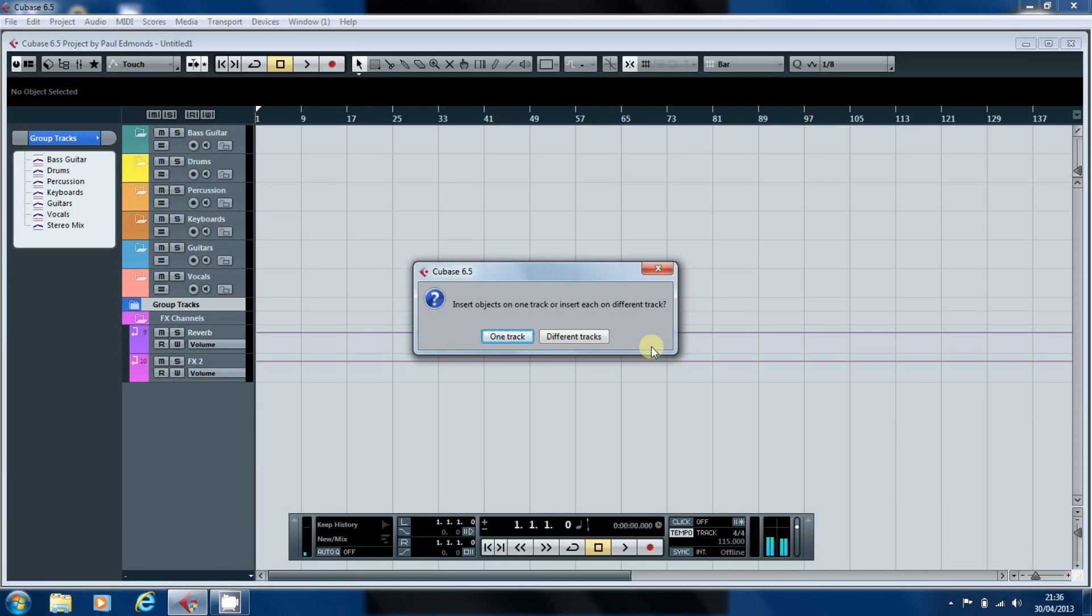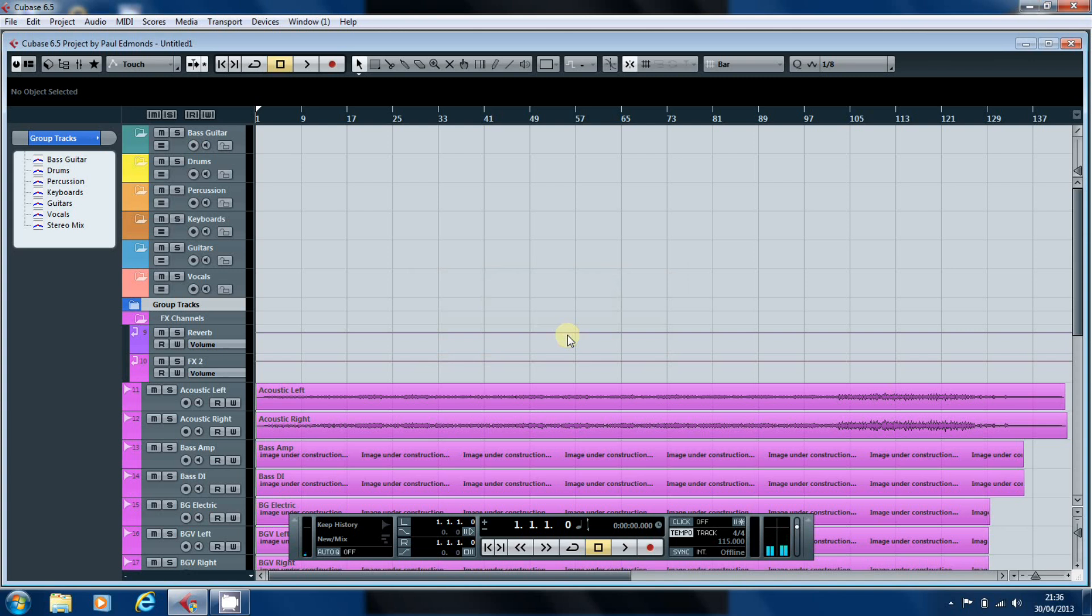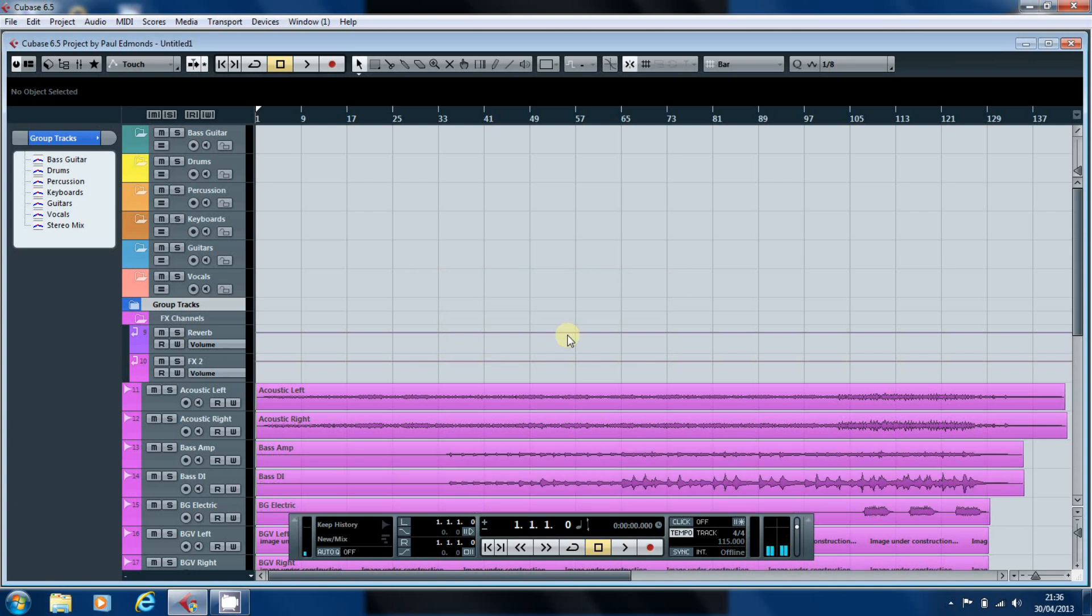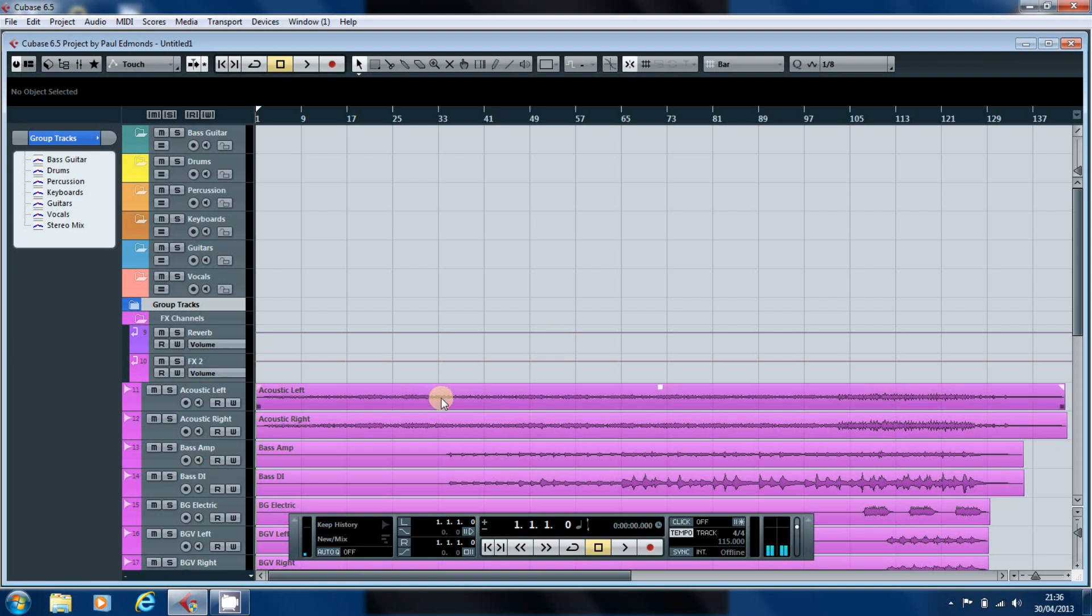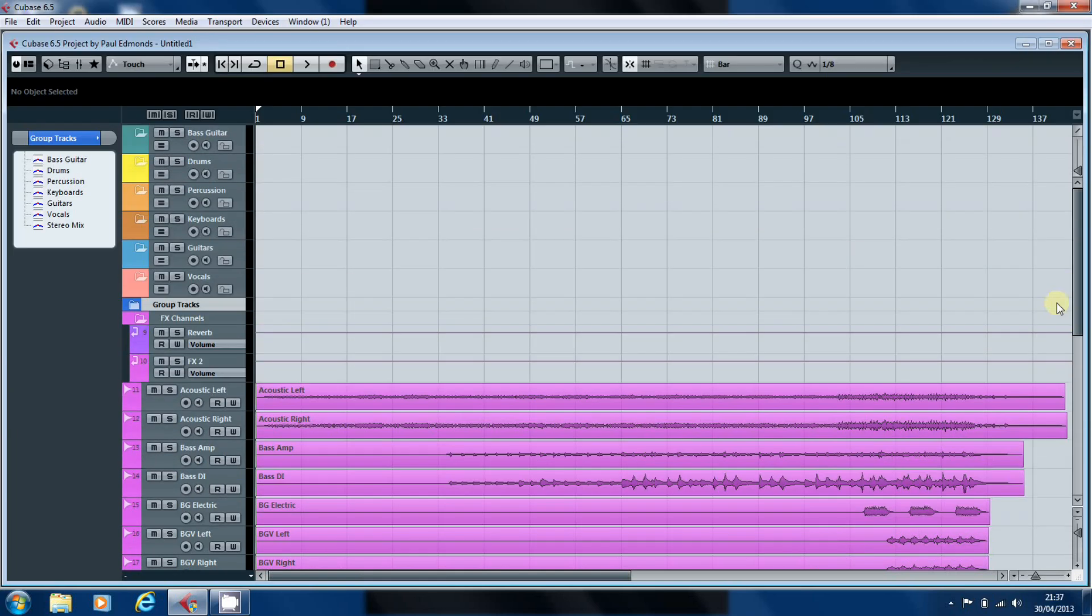OK, so Cubase is now finished importing and it's asking us do we want to insert them all on one track or insert on a different track. Then we'll go for different tracks. And now it's setting up the tracks. As you can see, they have all come in in that fetching shade of purple. And it's creating the waveform images so we can see what we're doing when we come to edit.